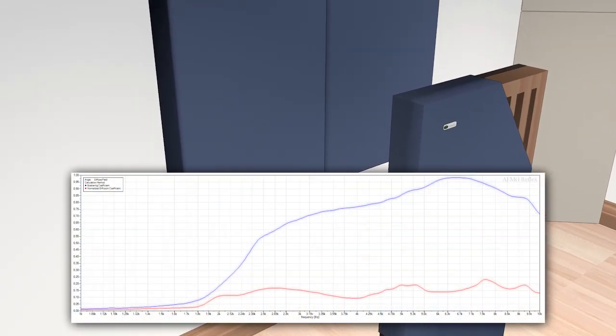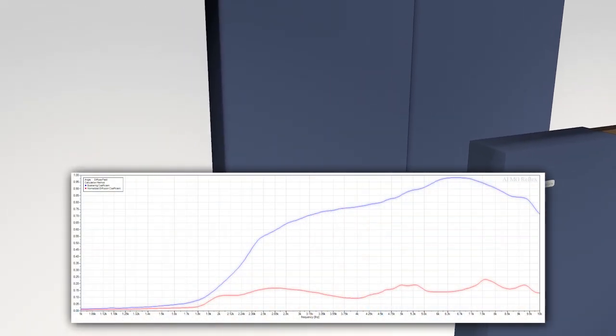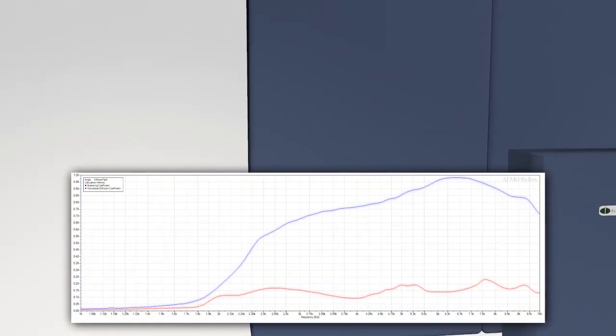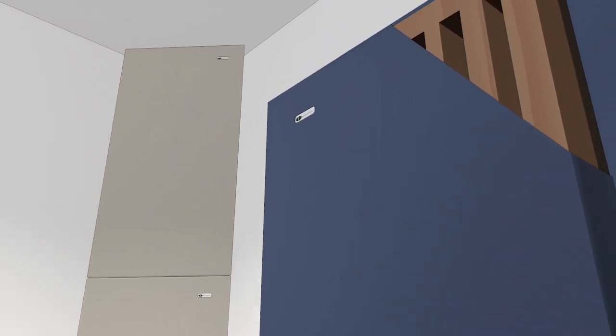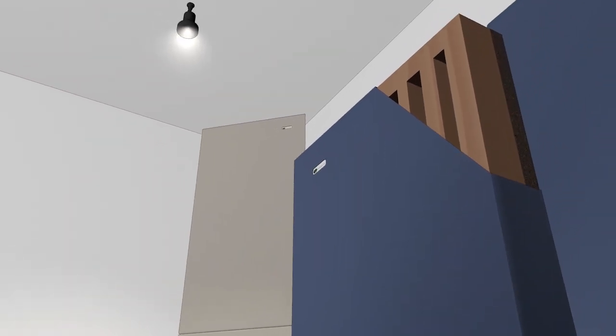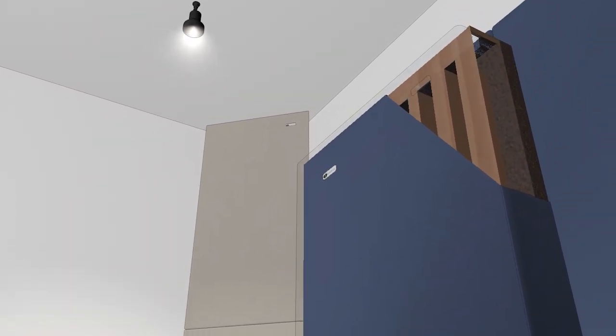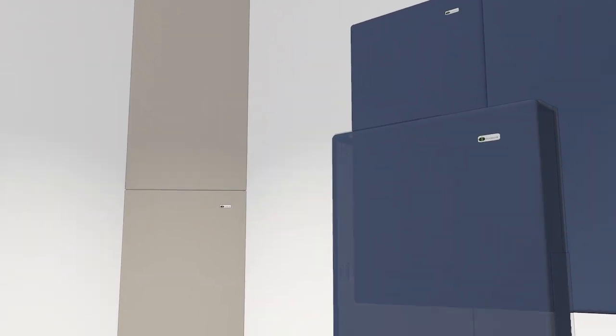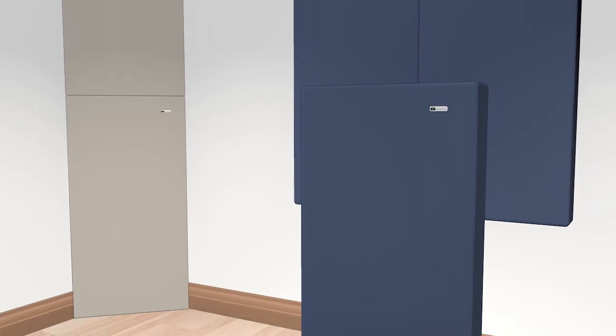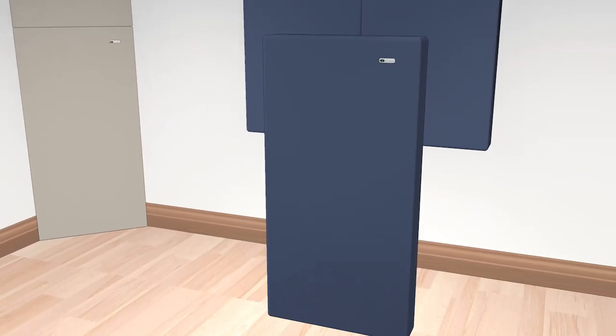The result is an even decay time from low to high frequencies, coupled with the necessary absorption to flatten the frequency response. This means the room will remain natural sounding throughout, but with controlled acoustics.